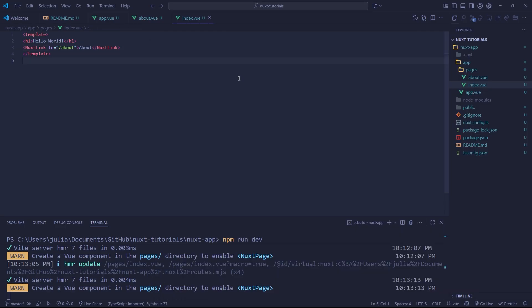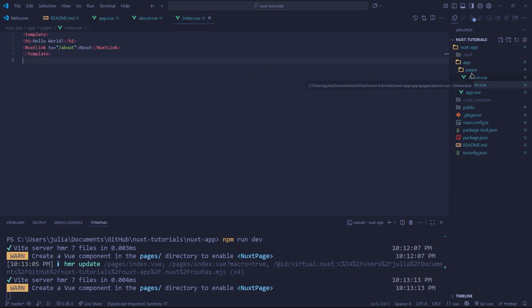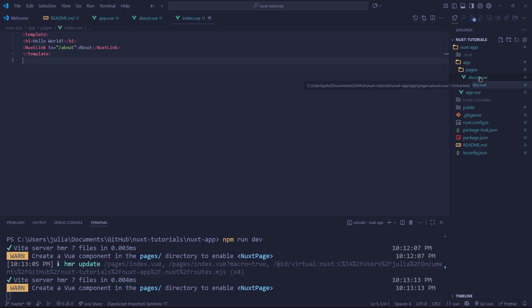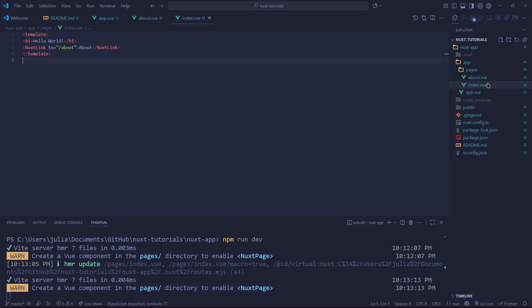Now, Nuxt has a very interesting way of doing routing: file-based routing. So instead of adding your routes to a routing file and manually doing it yourself, Nuxt does it very intelligently. If we create within our pages an about.vue, that will be slash about. Obviously index will just be the root. We can do a lot of cool stuff with this.